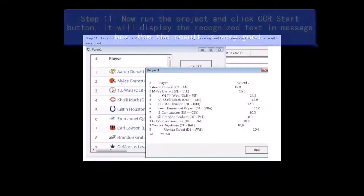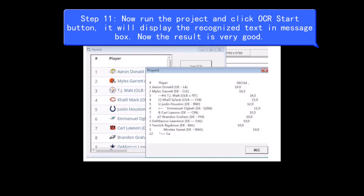Step 11, now run the project and click OCR Start button, it will display the Recognized Text in Message box. Now the result is very good.